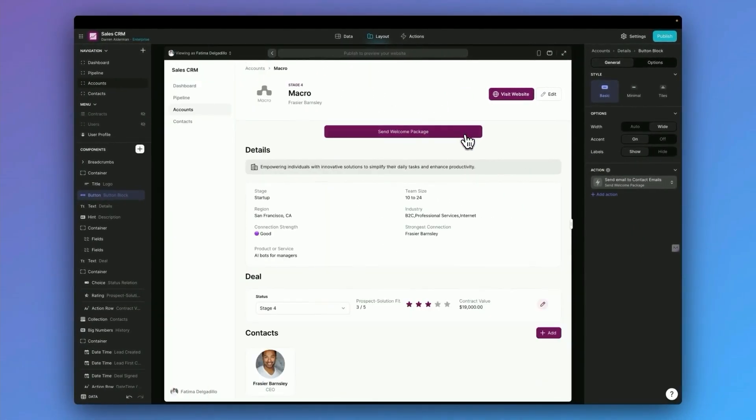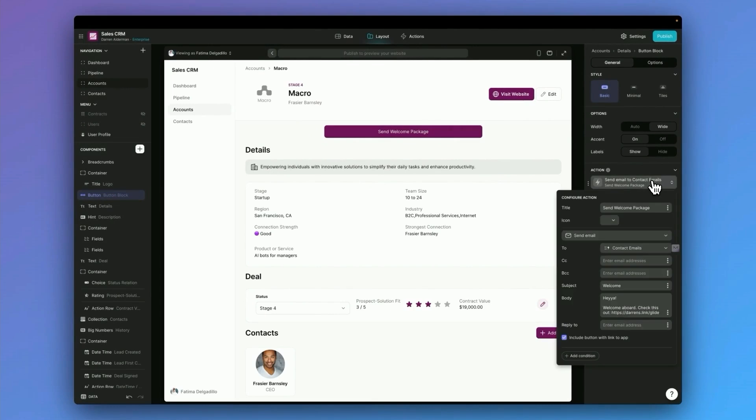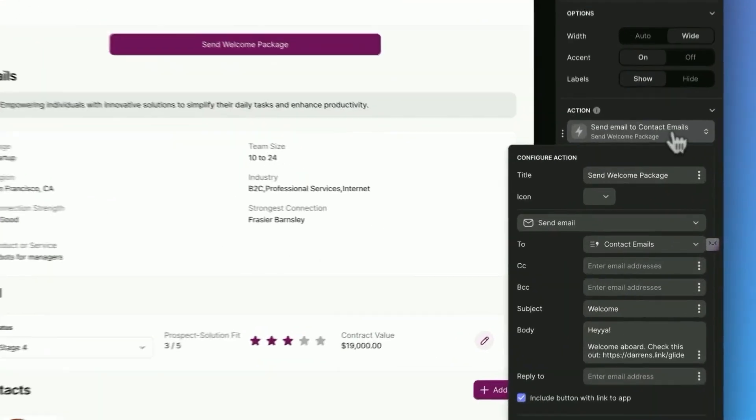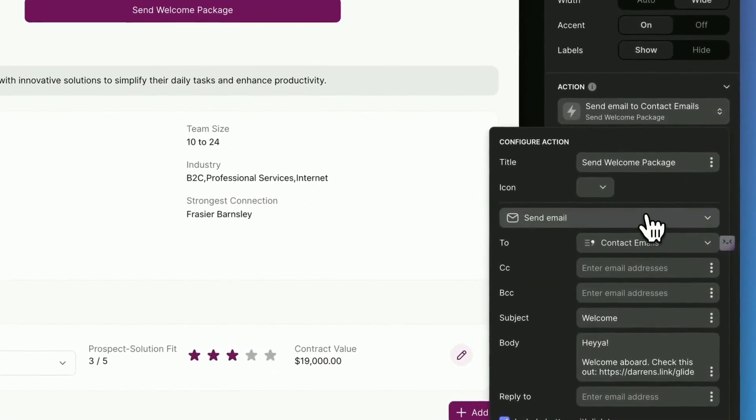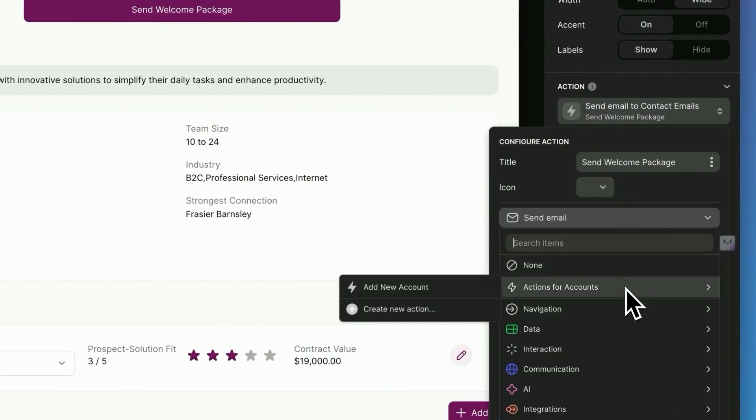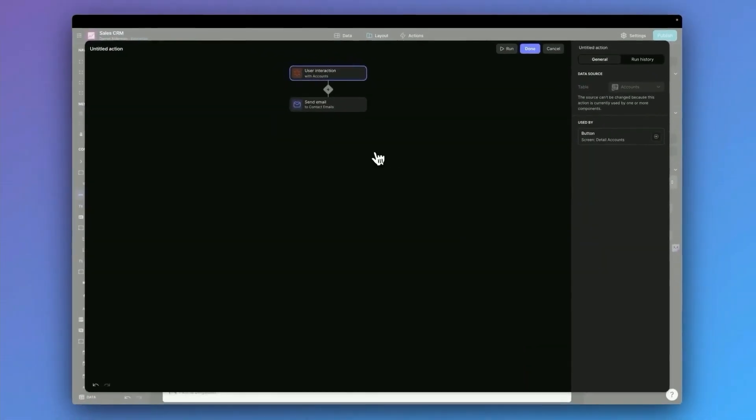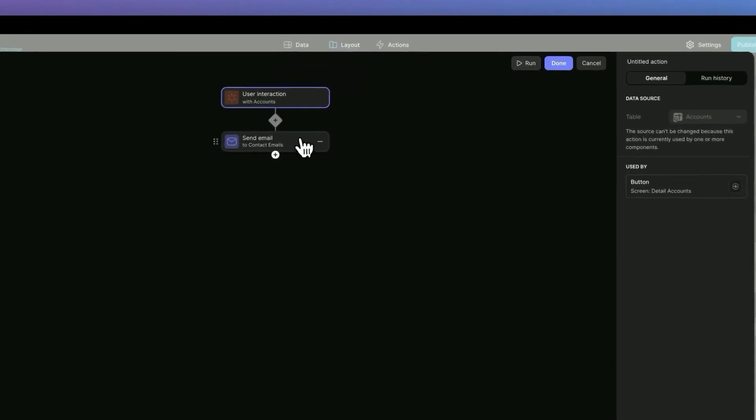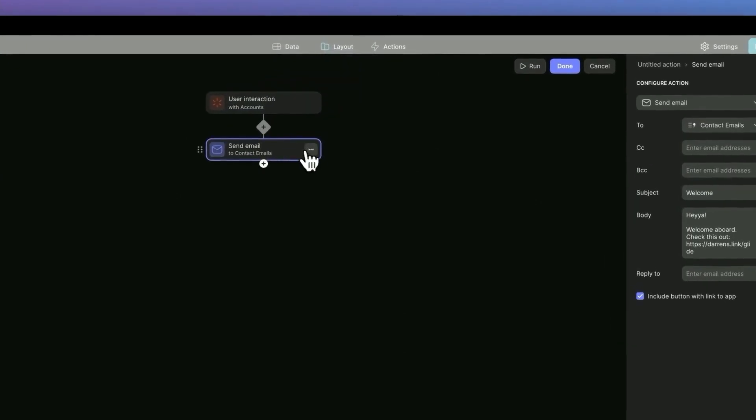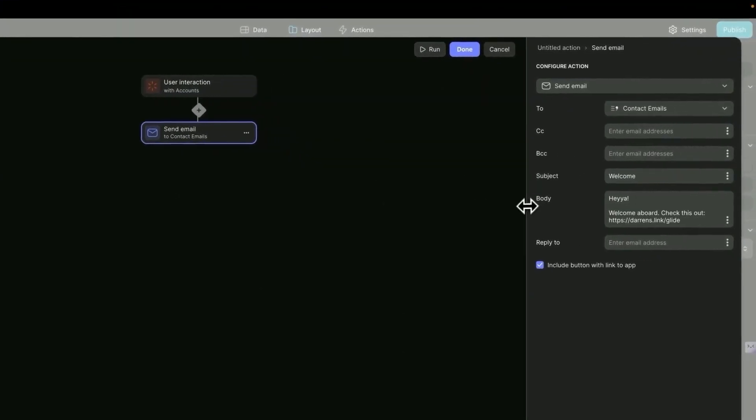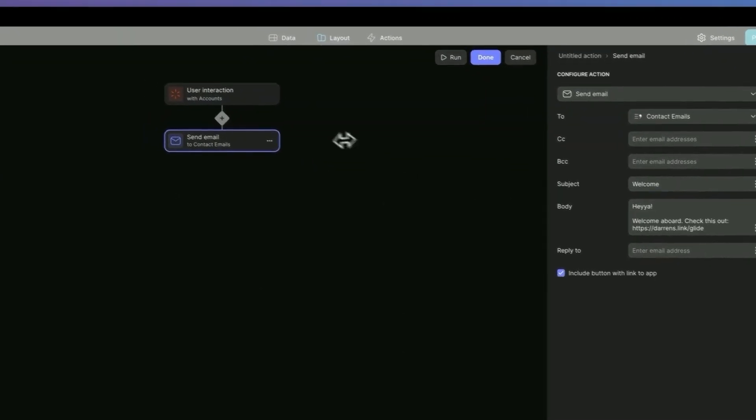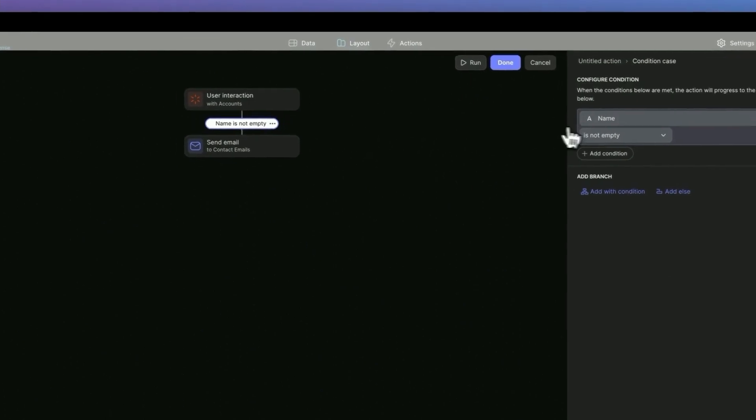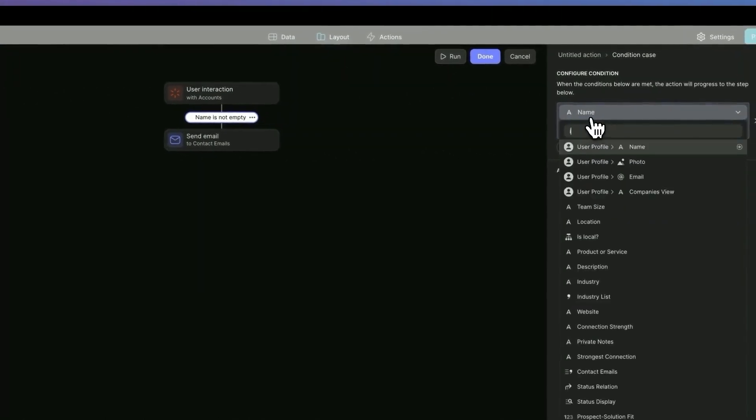But let's say we wanted to make this more advanced. Glide can do a lot with actions, even things based off of your current data. So let's look at a more advanced action. Let's go back to our button here. And instead of send email, let's click on that and say actions for accounts and then create new action. This is going to pull through that simple one step action that we just created that sends an email.